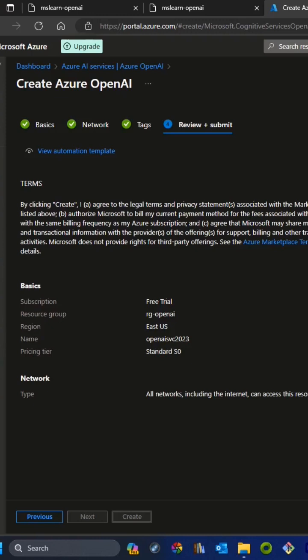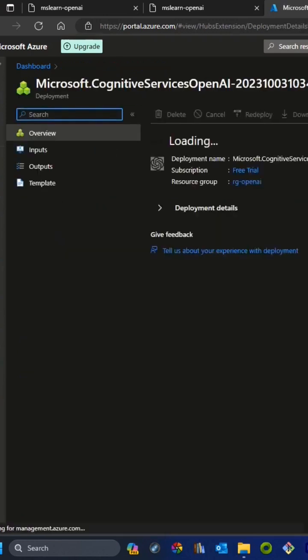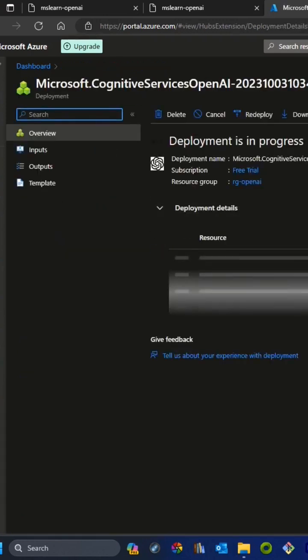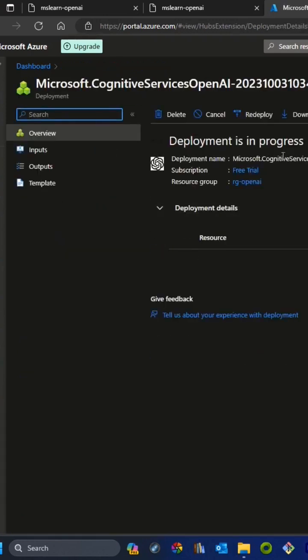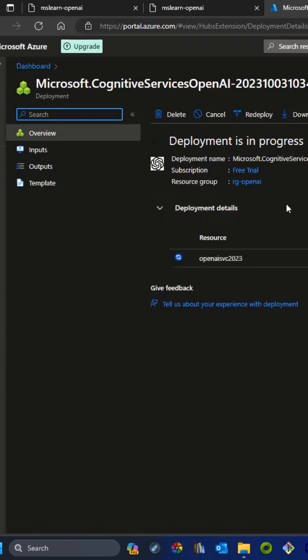Once the resource is deployed we'll continue from there. You can see we are presented with this new page where it's giving all the statuses of OpenAI service deployment.